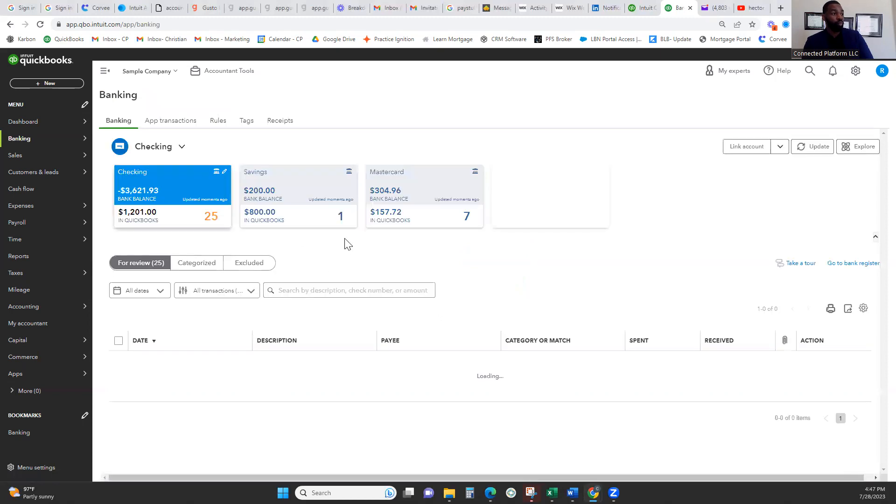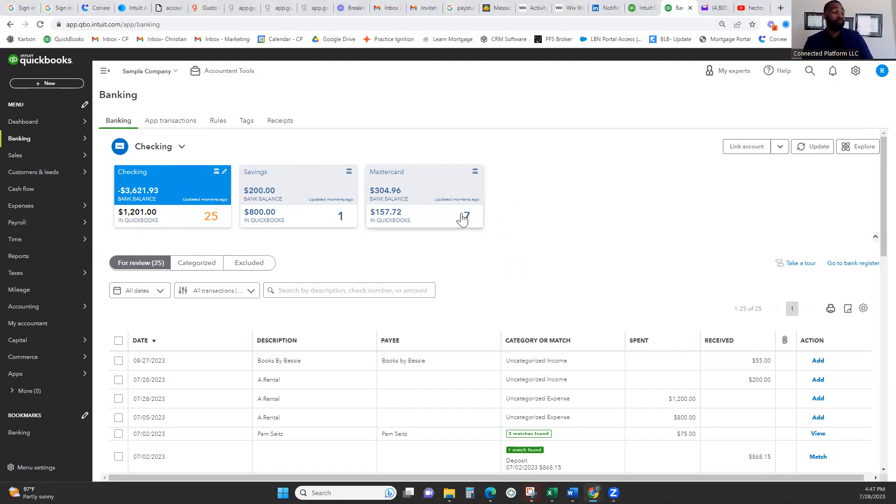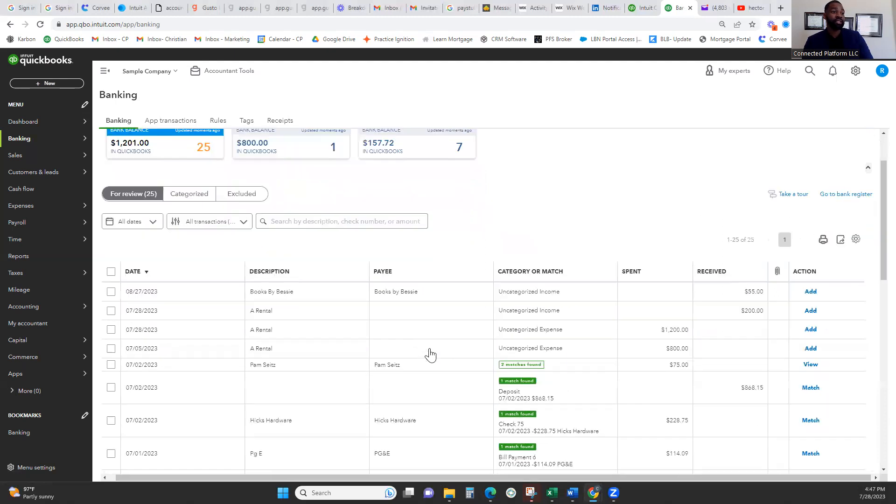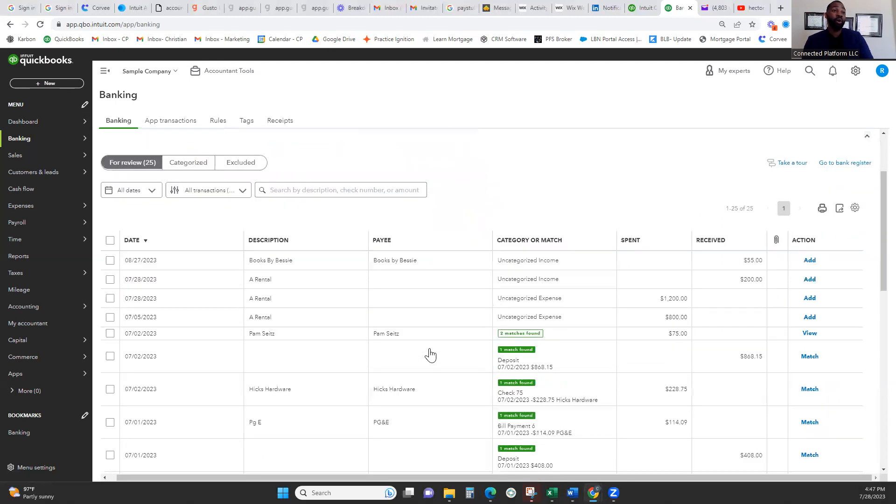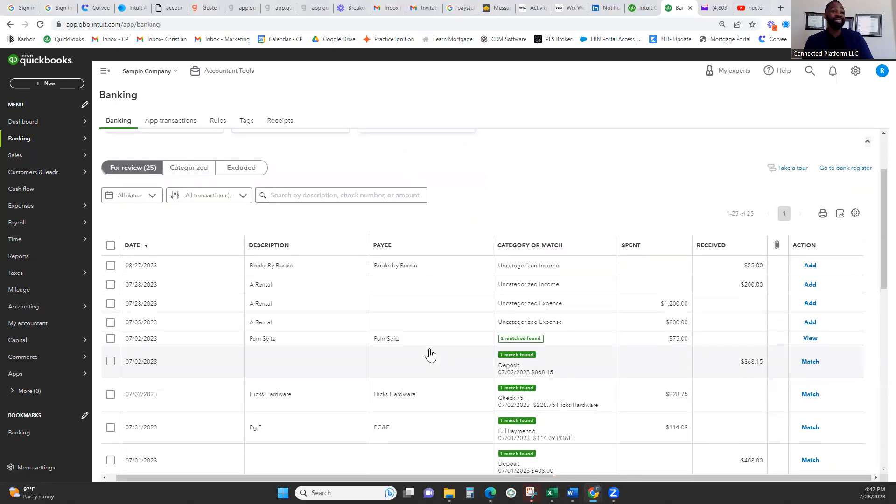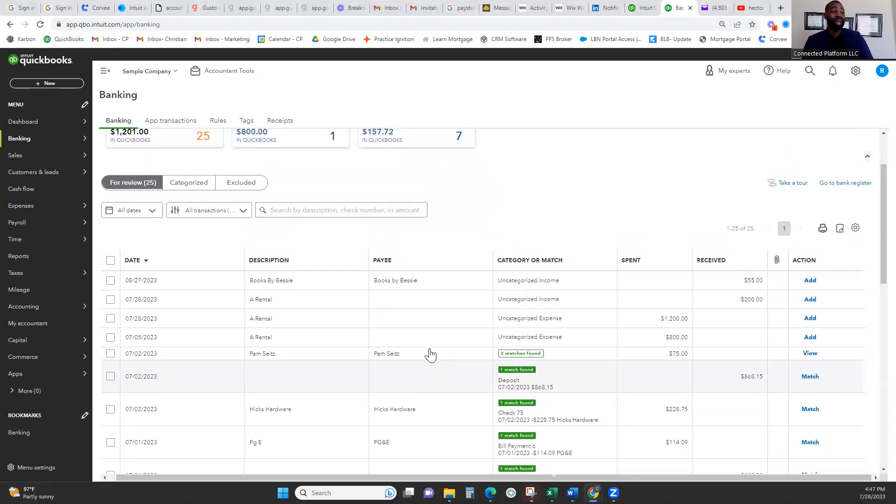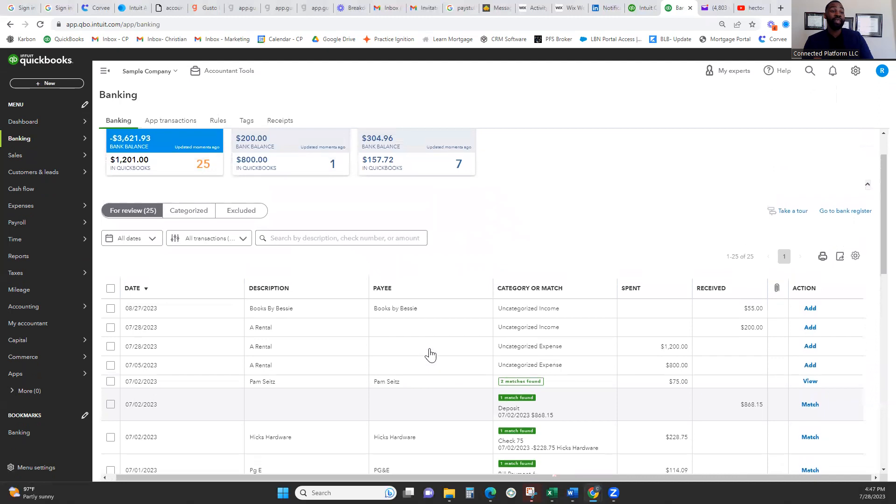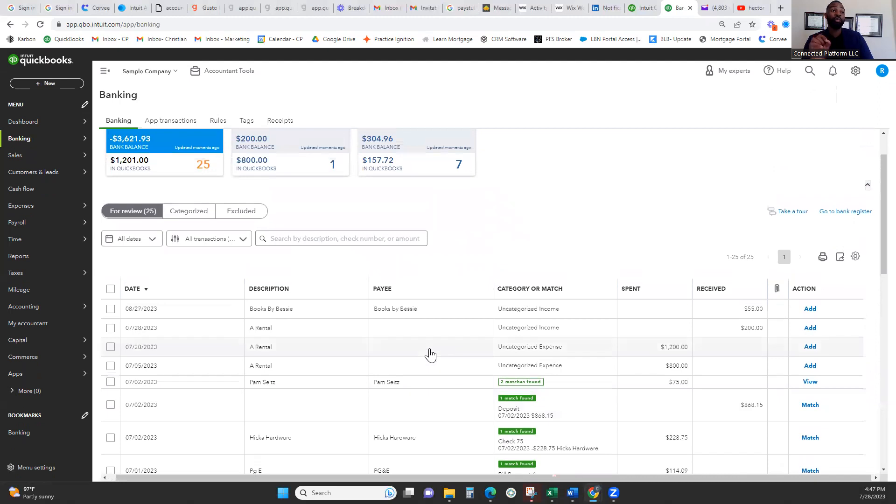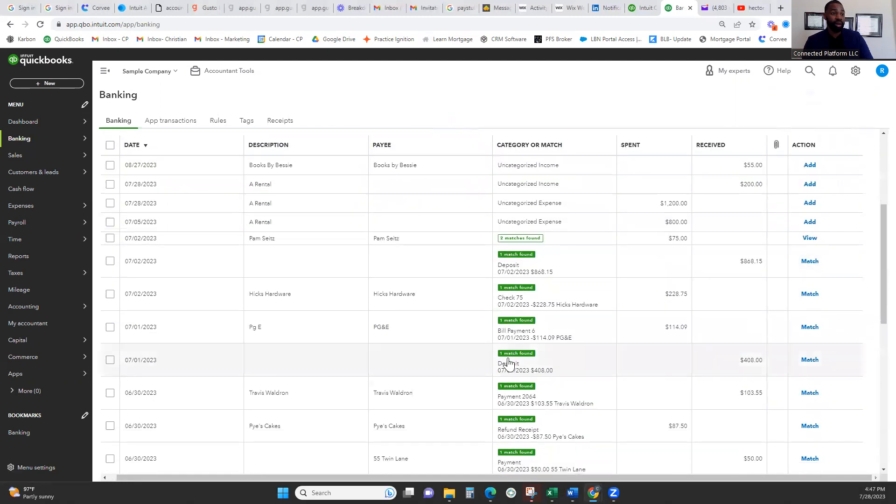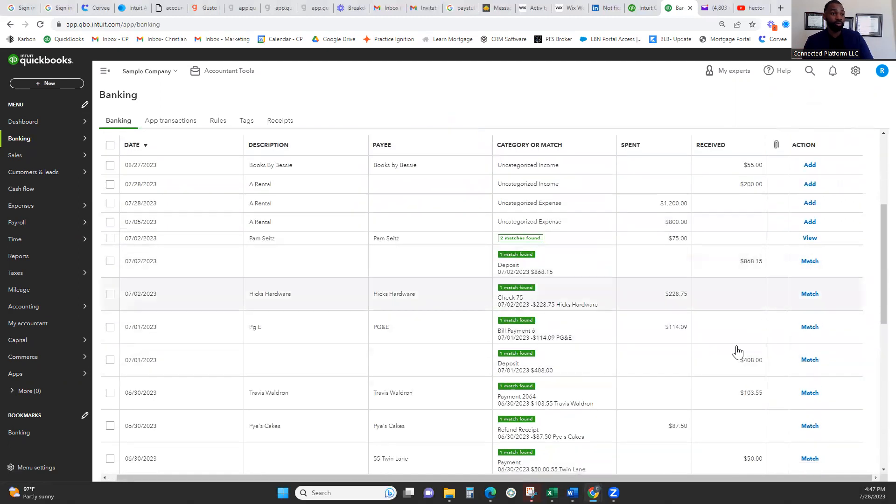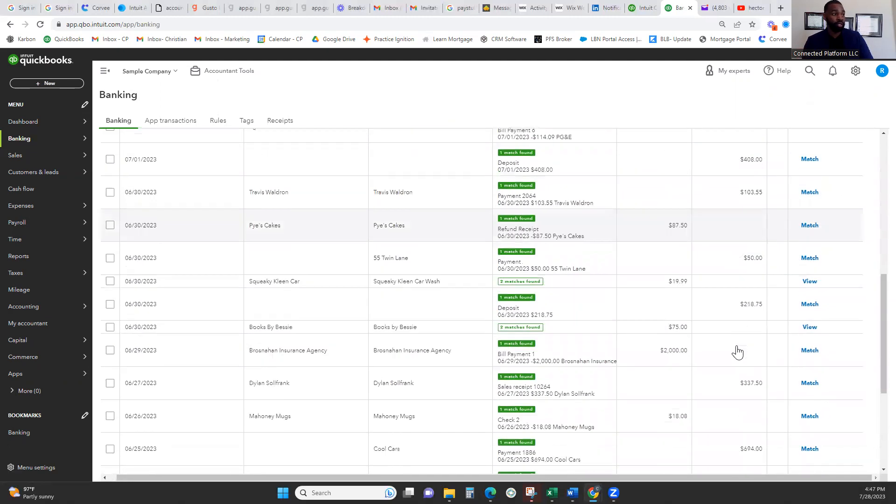So once you have all your accounts linked, it should look something like this. You should have your checking, your savings, or credit card if you have it. You may have more, you may have less. It should look like this. That's all you need to do. Now that's all you need to do if you're handing it off to your CPA, because your CPA is going to come in here and start recording all of these transactions you see me scrolling through now.